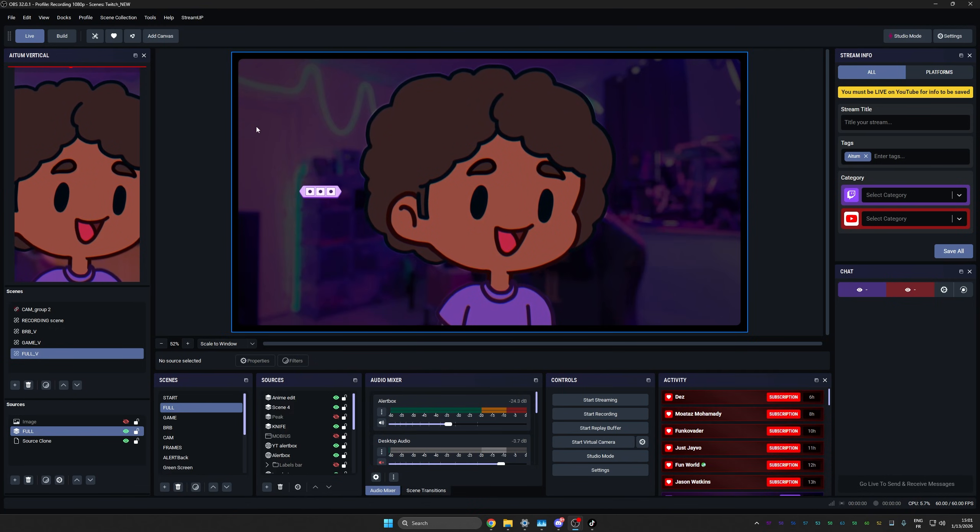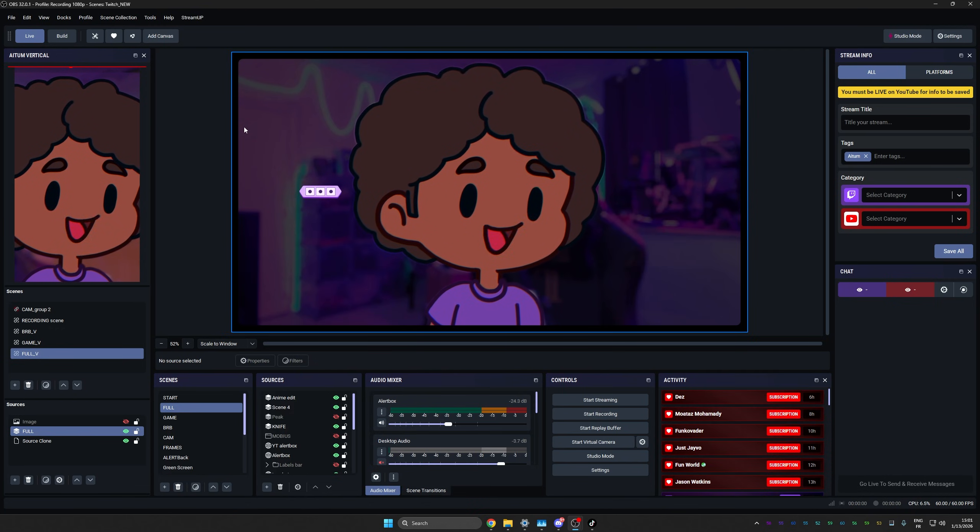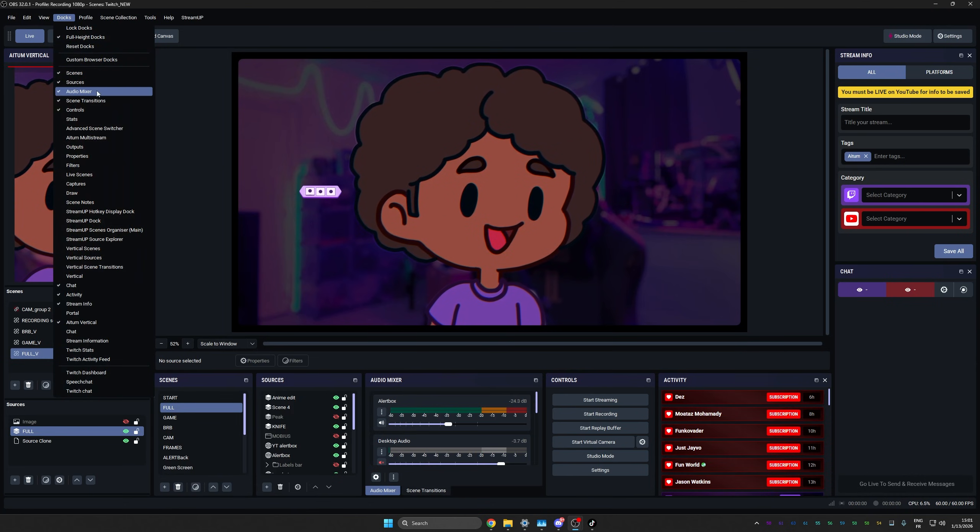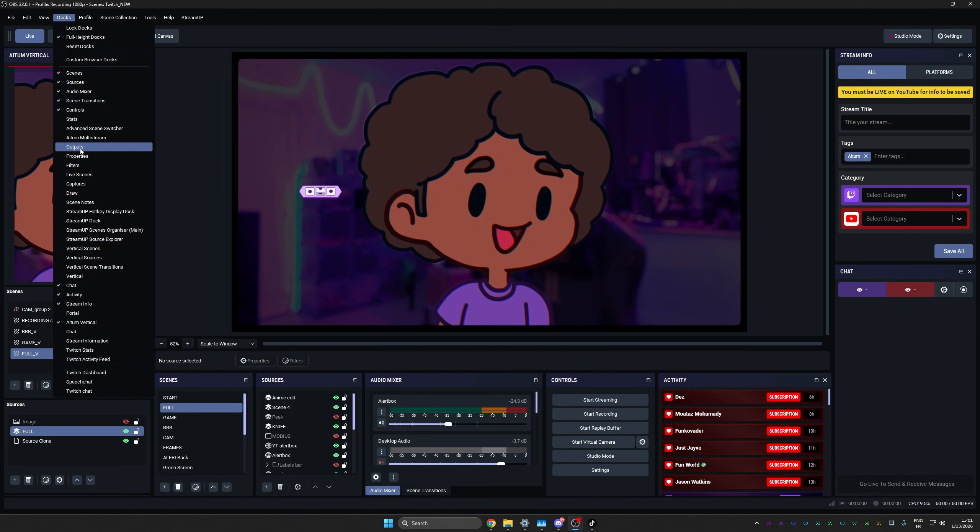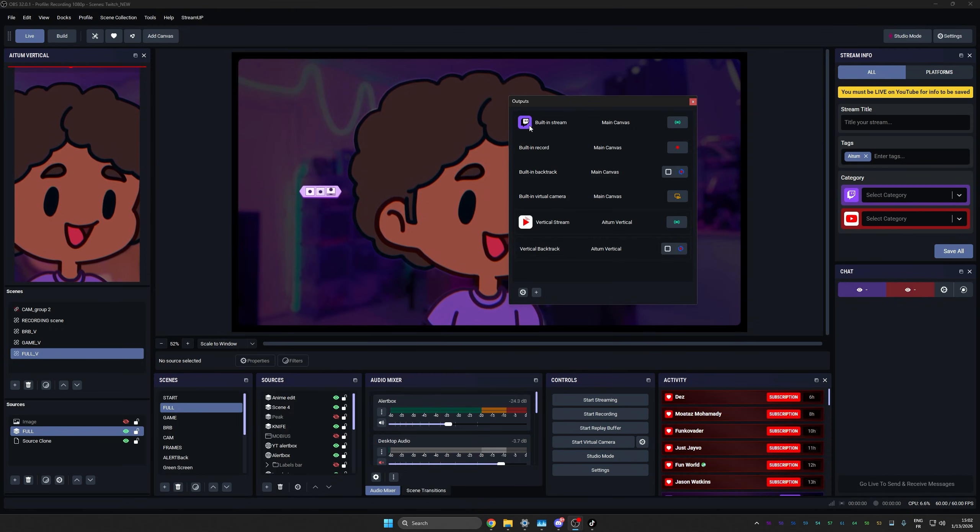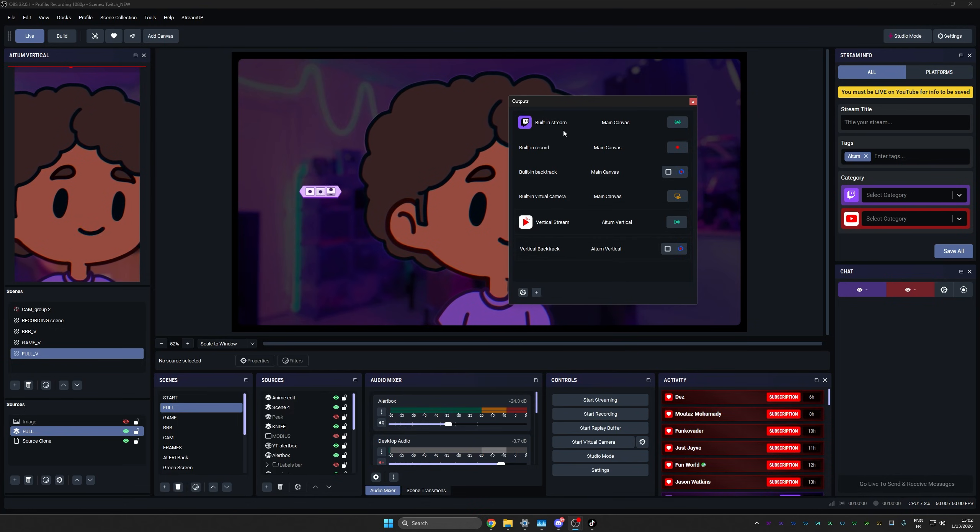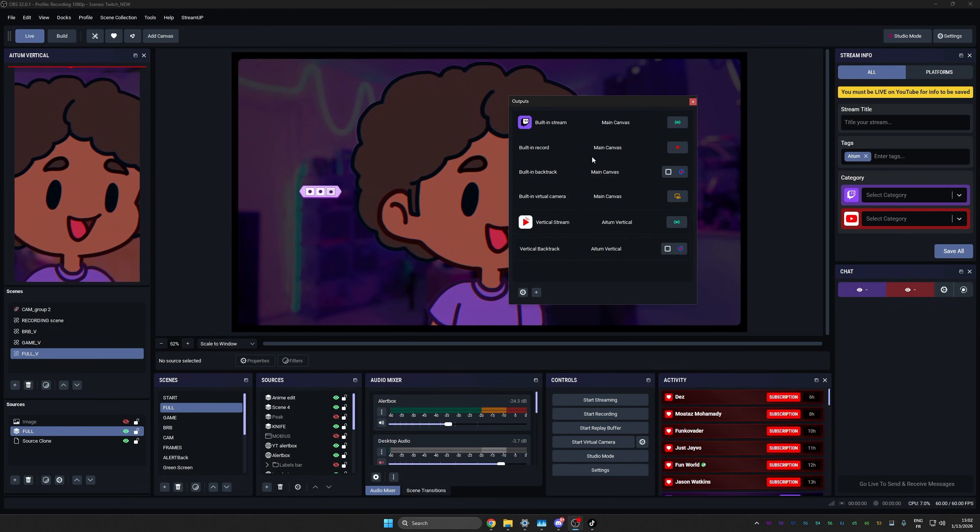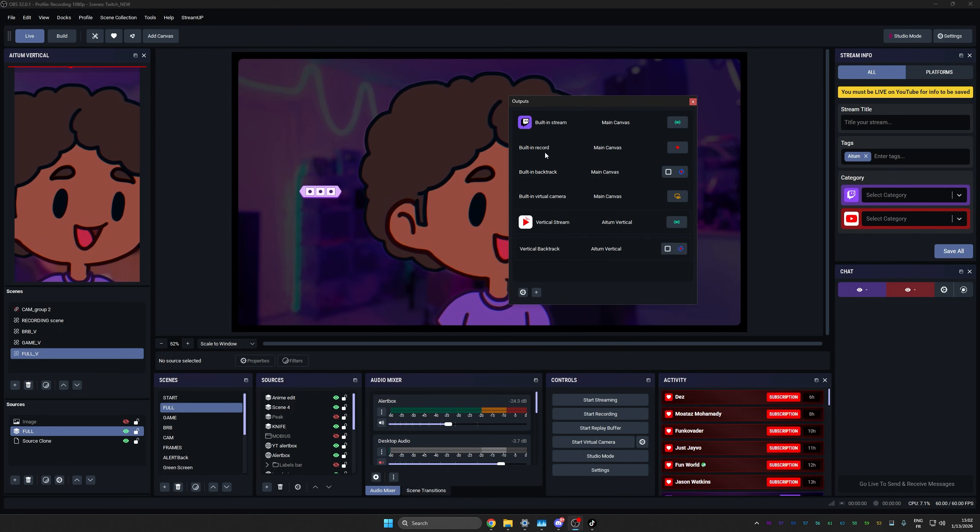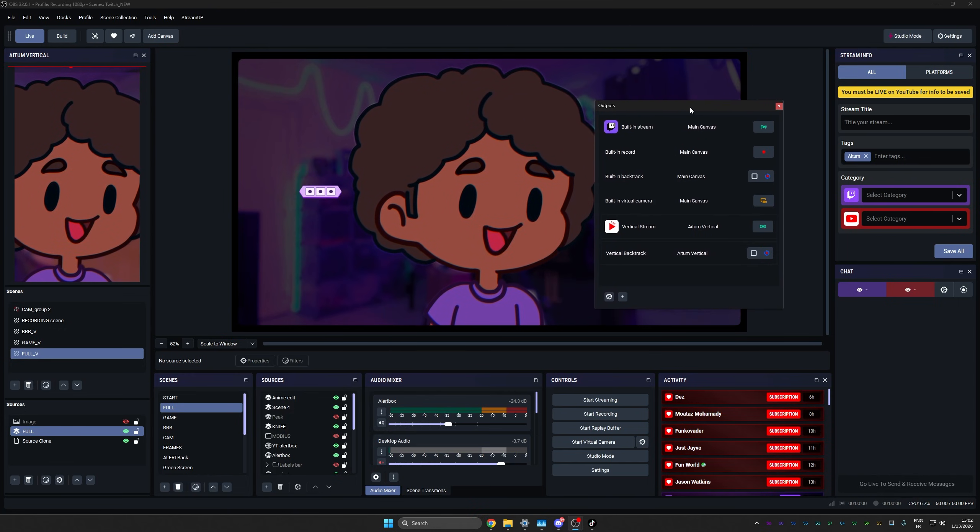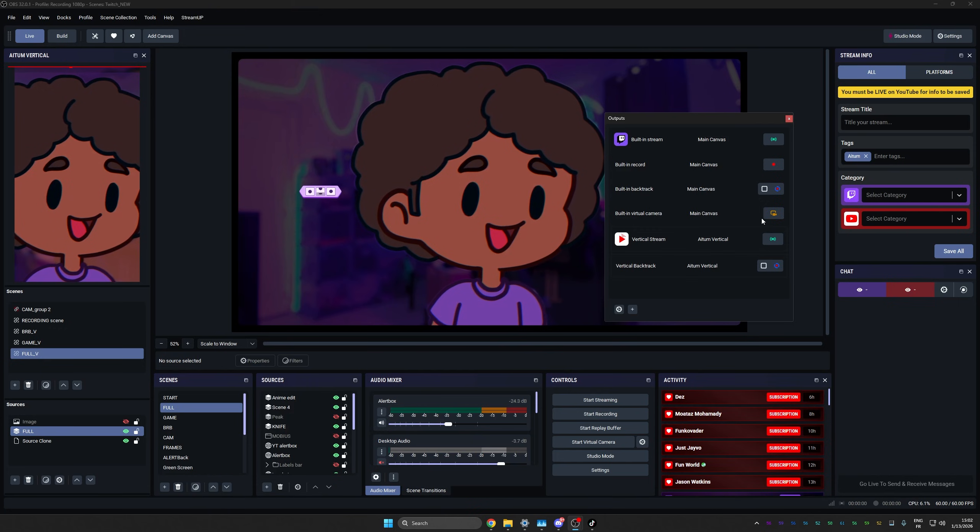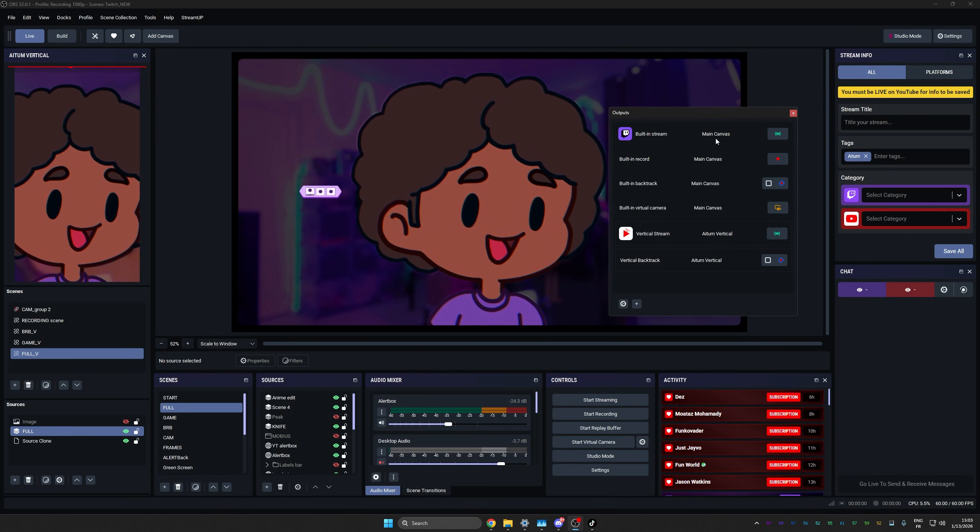That being said, we're actually missing a tab here, believe it or not. So if I go up there and I go to Docs, I'm looking for something called outputs. There it is right there. And as you can see, built-in stream main canvas. That's my Twitch. Built-in record. So if I want to record my landscape preview here, backtrack, it's that kind of shadow play feature that they have, virtual camera. So I have all those options. As you can see here, I have Twitch for my main canvas and I have options for my vertical stream, but I don't actually have YouTube.